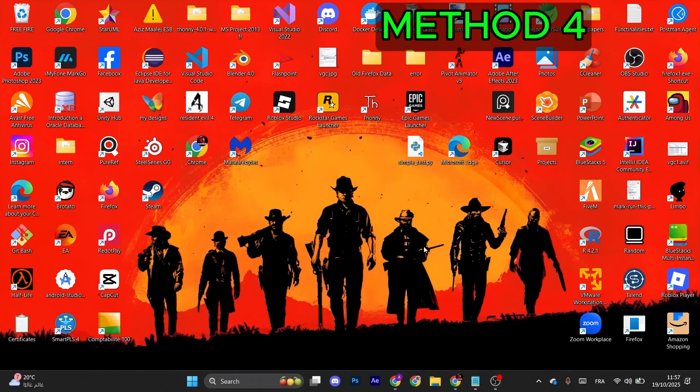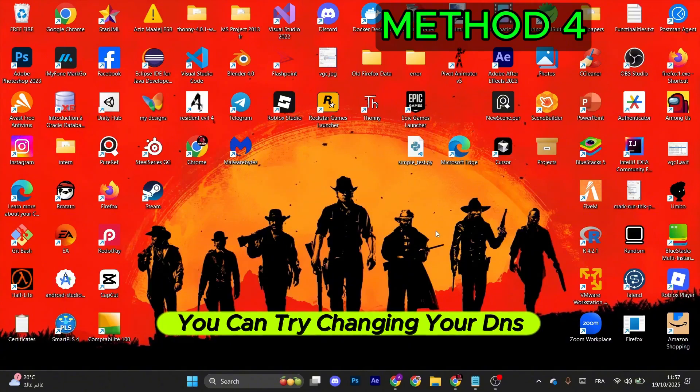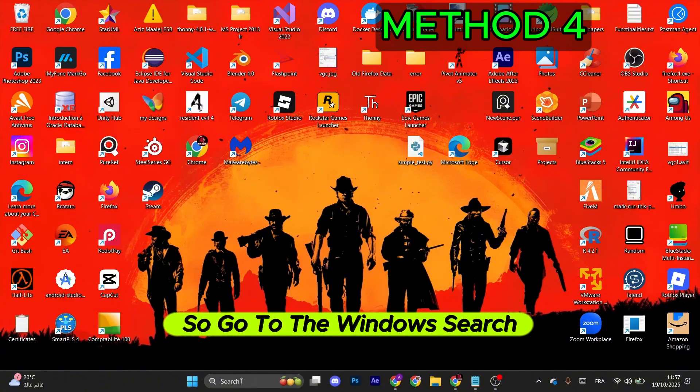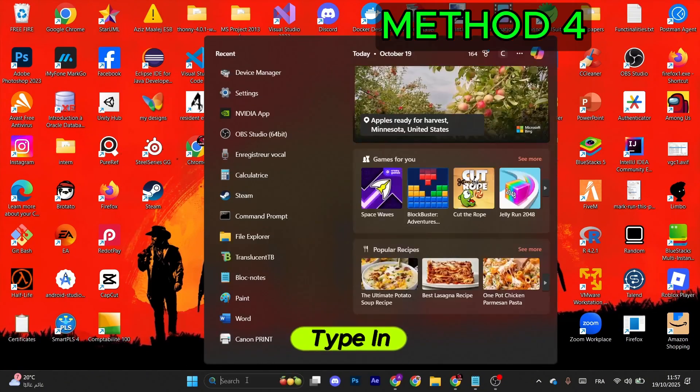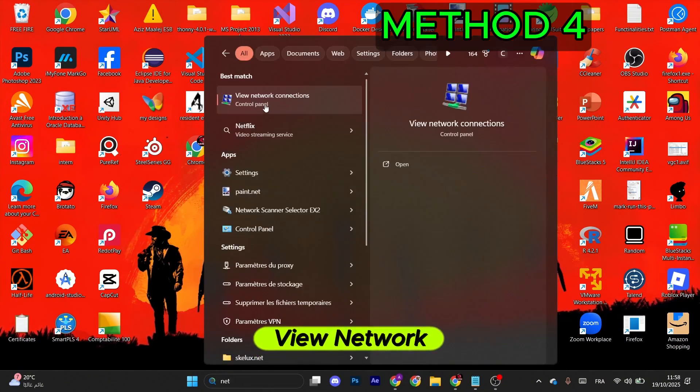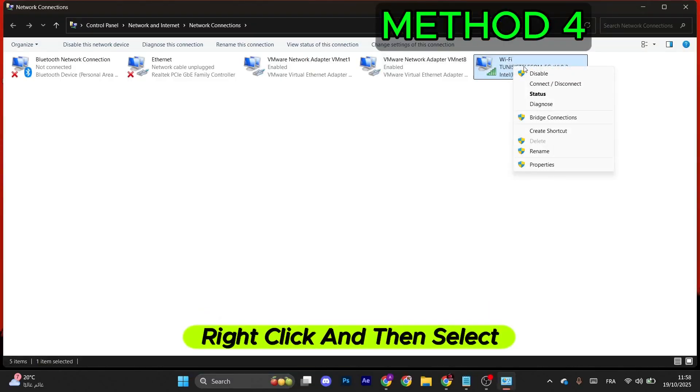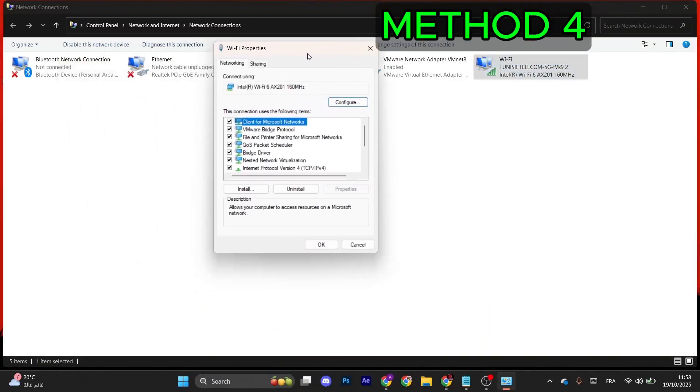For the next method, you can try changing your DNS server. So go to the Windows search bar. Type in View Network Connections. Once this pops up, go to your Wi-Fi. Right-click and then select Properties.